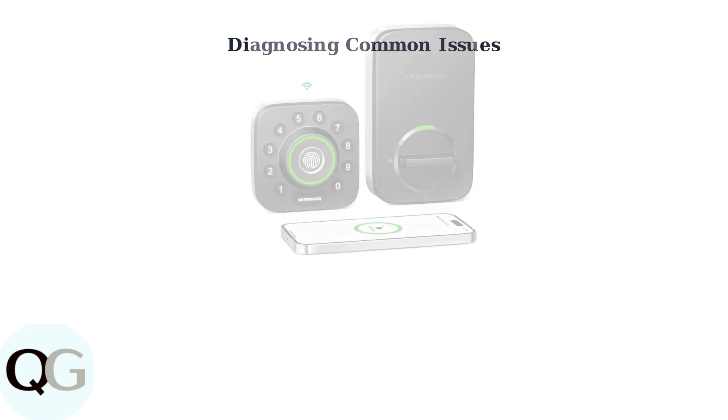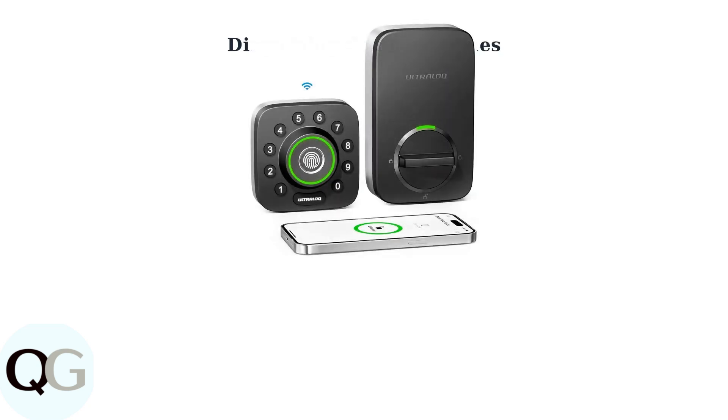The UltraLock U-Bolt Pro offers multiple entry methods, but users commonly experience four main types of issues. Let's identify which problem you might be facing.